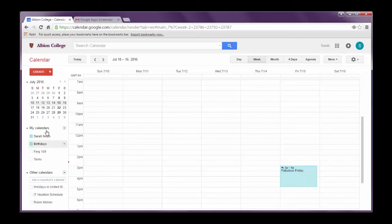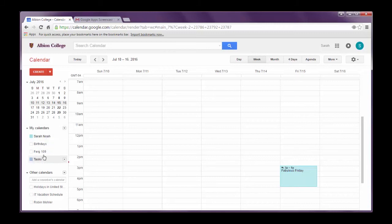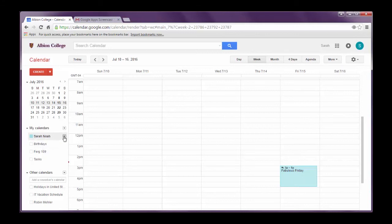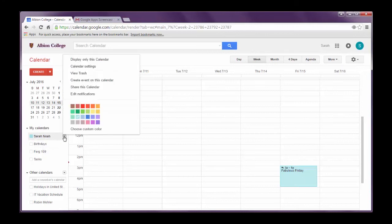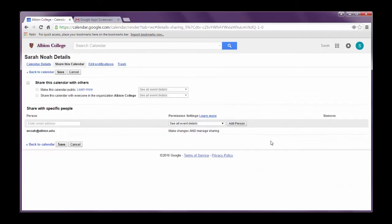So to share your calendar, what you want to do is you want to come over to this my calendar section over here on the left side of the screen. And you want to find the calendar you want to share. Now again, you see I have a couple of calendars here, but I want to share my personal calendar. And so I'm going to make sure I hover over that calendar and click the little down arrow. And then I want to see an option that says share this calendar. And I'm going to click on that.